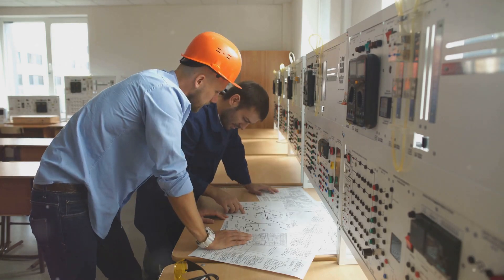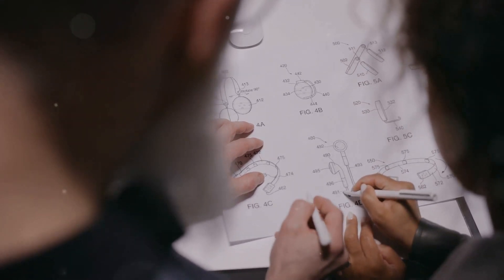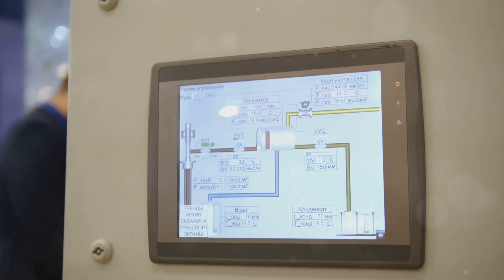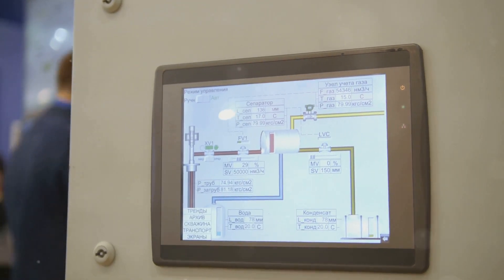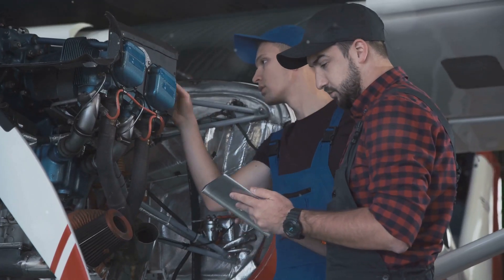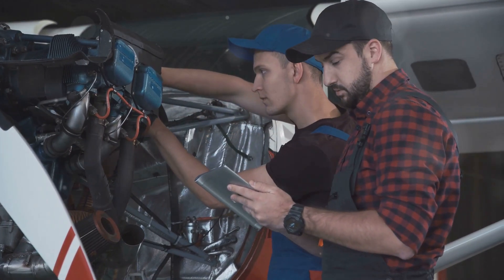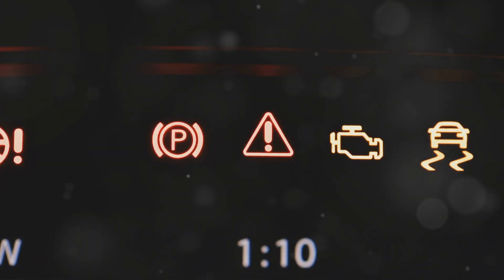Once potential failure modes have been identified, the next step is to analyse their potential effects — the ripple effect of failure. This involves tracing the consequences of each failure mode through the system, understanding how it might impact other components, subsystems and ultimately the system's overall functionality. For example, a malfunctioning sensor in an aircraft engine might not immediately lead to a catastrophic failure. However, it could provide inaccurate readings to the engine control system, potentially leading to reduced performance, increased fuel consumption or even engine damage over time.